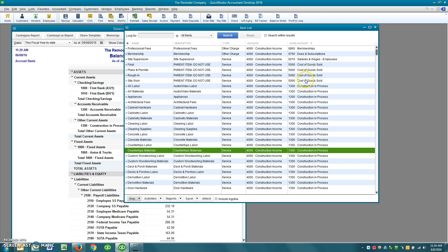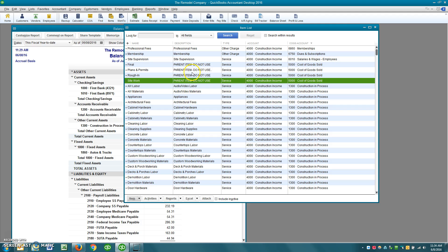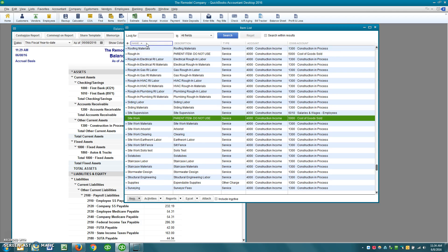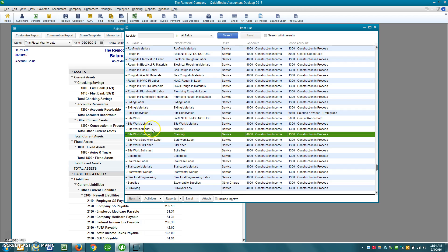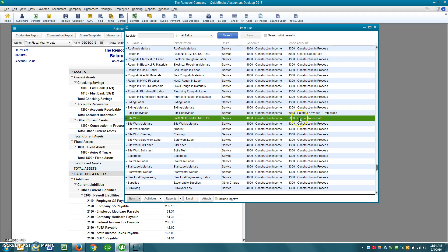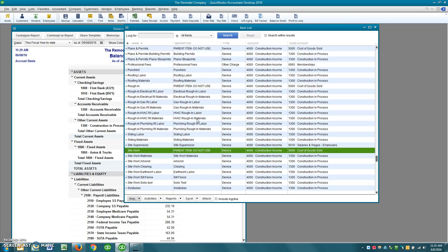The reason you see a few accounts here that are not directed to Construction in Process is because they're parent items — organizational items that never get used directly. For example, there's Site Work listed as a parent item with a note 'do not use,' and under it are Site Work Materials, Site Work Arborist, and Site Work Cleaning. Those sub-items are the ones you would use. Having parent items point to cost of goods lets me see if they're ever accidentally used, because they'll show up under cost of goods sold on the profit and loss.